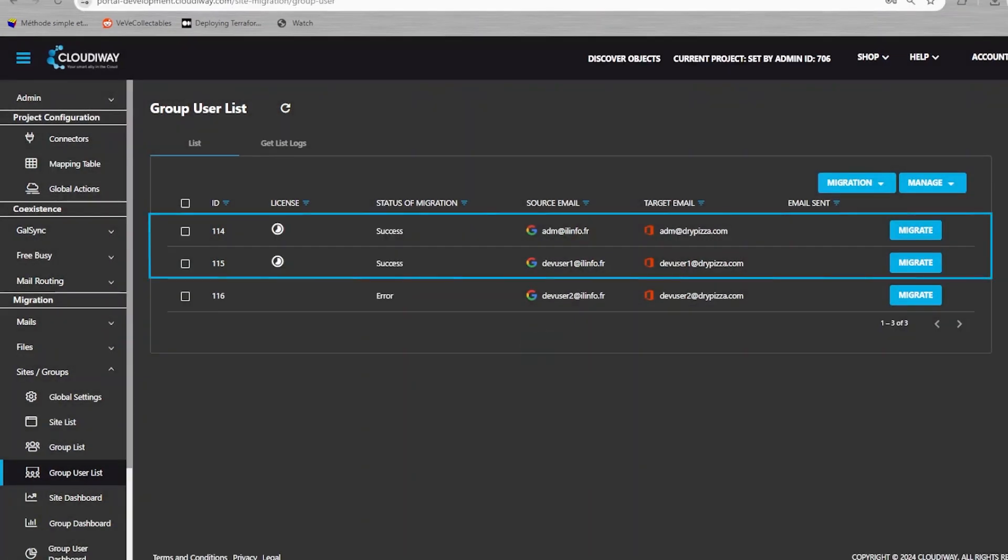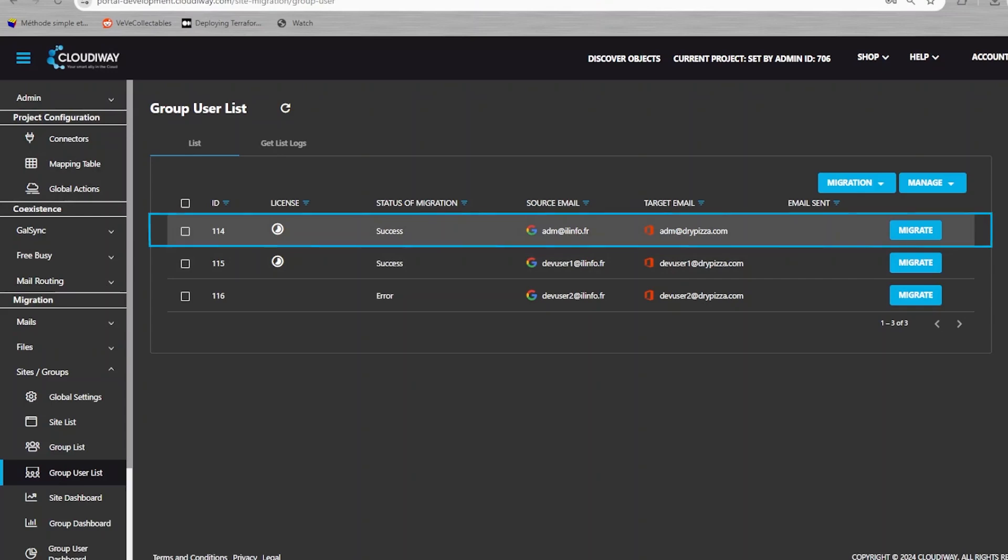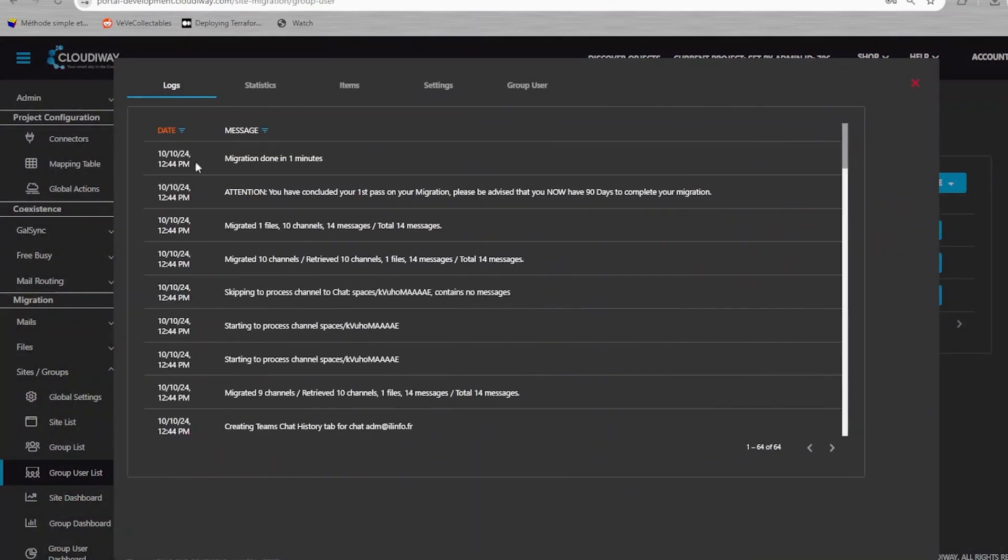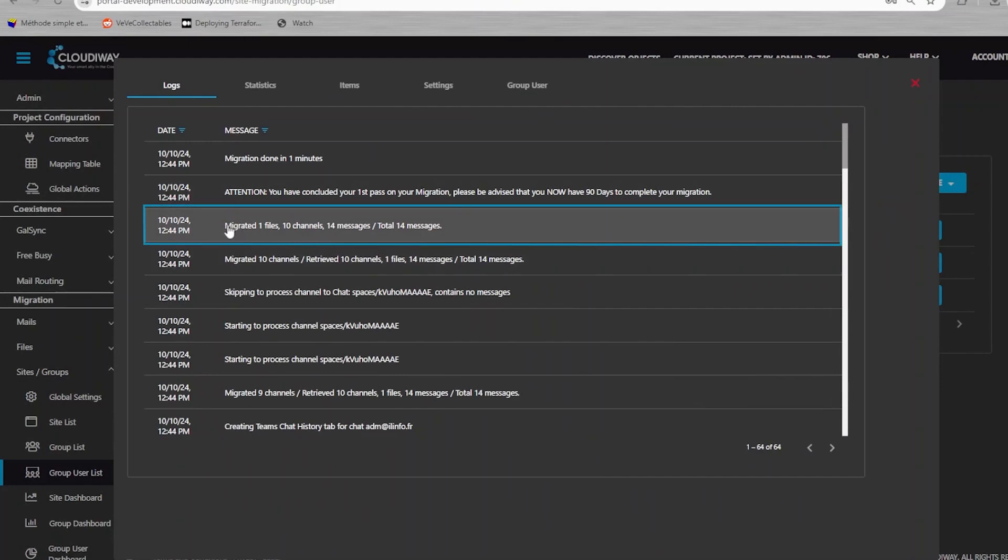Once the migration is completed, we can check the results. The user named adm at elinfo.fr is migrated successfully. In the details, in the logs, we can see that one file and 14 messages have been migrated.